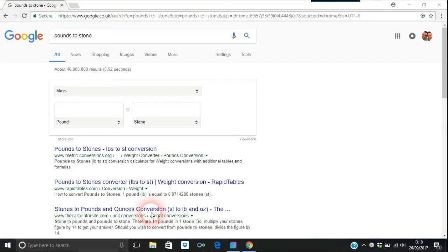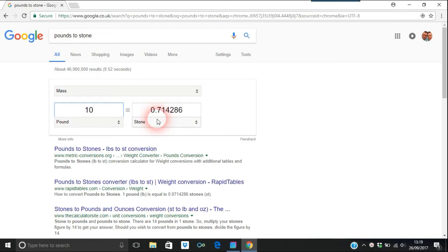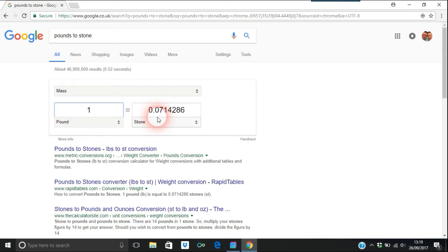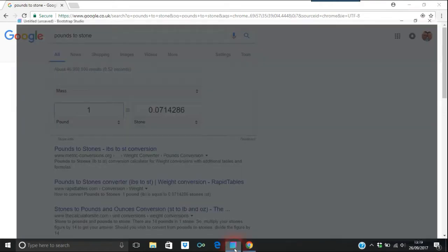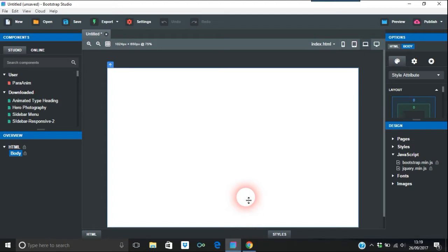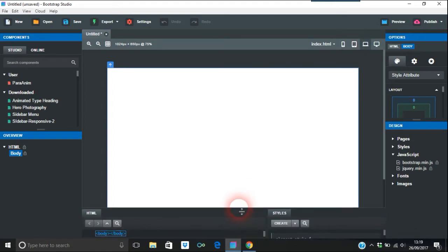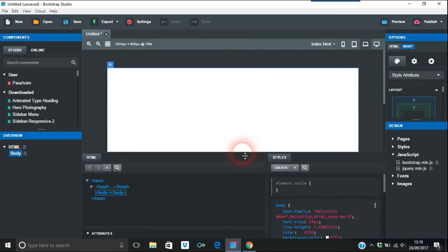Today I'm going to do something a little bit different and build a very simple app in Bootstrap Studio. This is the first time I've ever used Bootstrap Studio, so you'll see exactly how it happens. What I'm going to build is a pounds to stone converter — for example, if you put in 10 pounds that comes to 0.7 stone. It's a little bit difficult in Bootstrap Studio because you're not seeing all the code at the same time, unlike in a normal HTML editor.